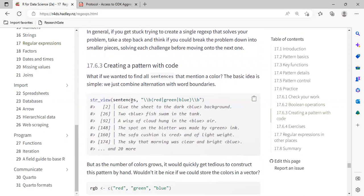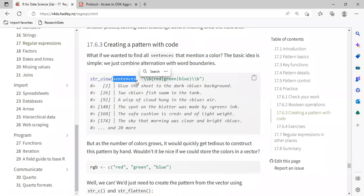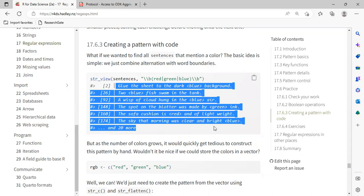For the next section, they explain creating a pattern within code. Here they use str_view again, with sentences, and they are using the escape symbol — the forward slash — which when working with strings is used as an escape. They have forward slash b (\b), which checks for all word boundaries. So what they are checking for is: red, green, blue. It's just going to check for where this pattern is true and return that within the sentences.